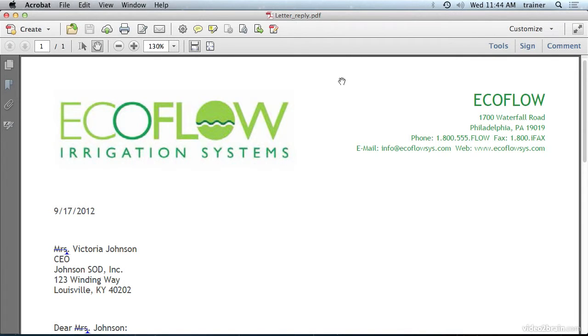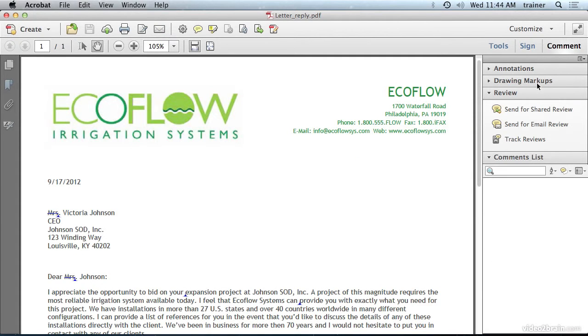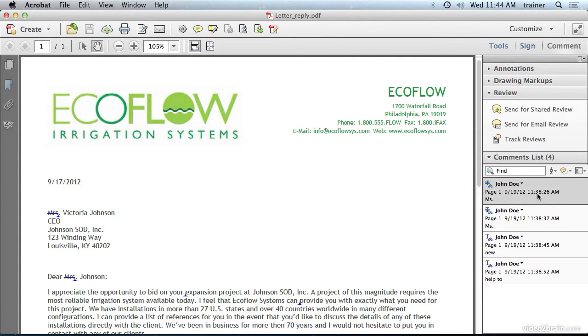I'm beginning this video with the letter reply file already open on my computer. I'm going to go ahead and go to the comment section, and you can see that we have several comments — a total of four in the comments list.